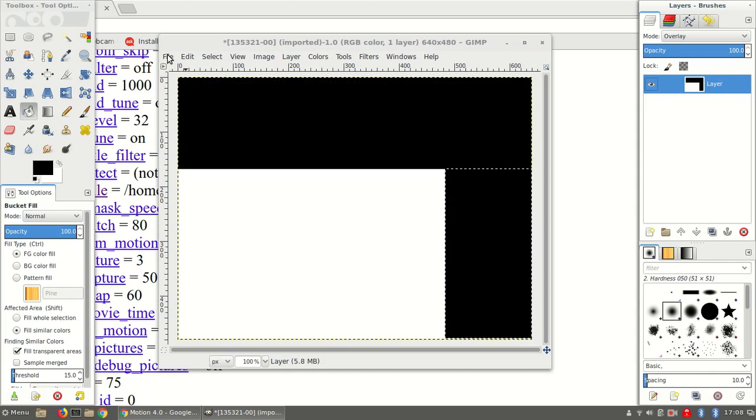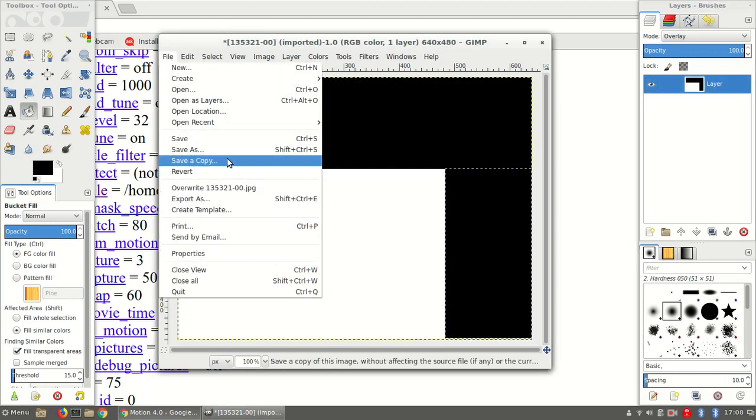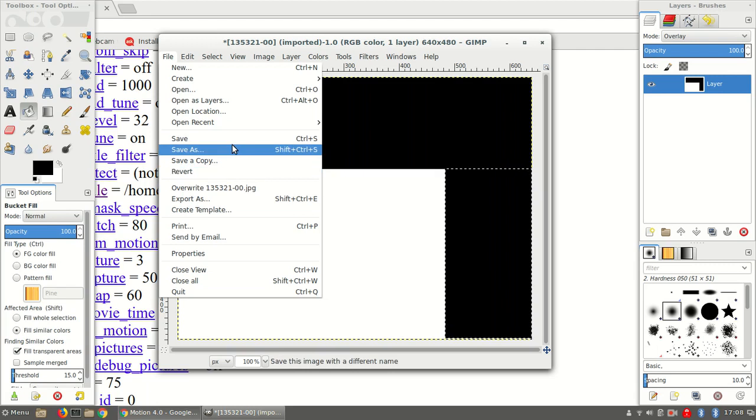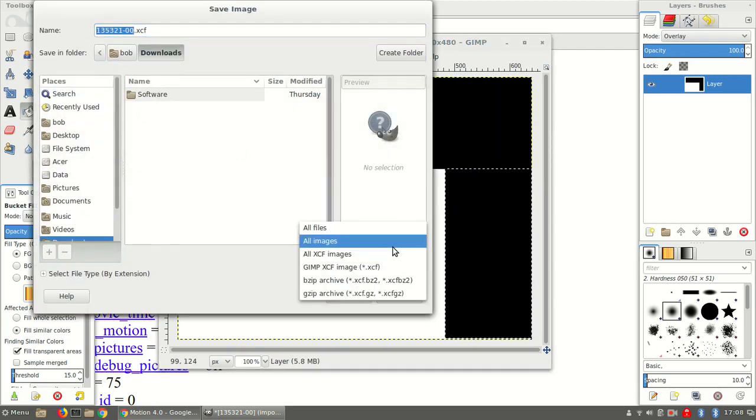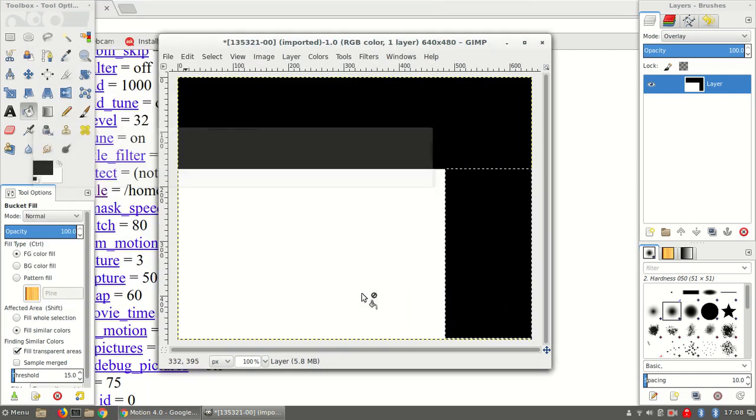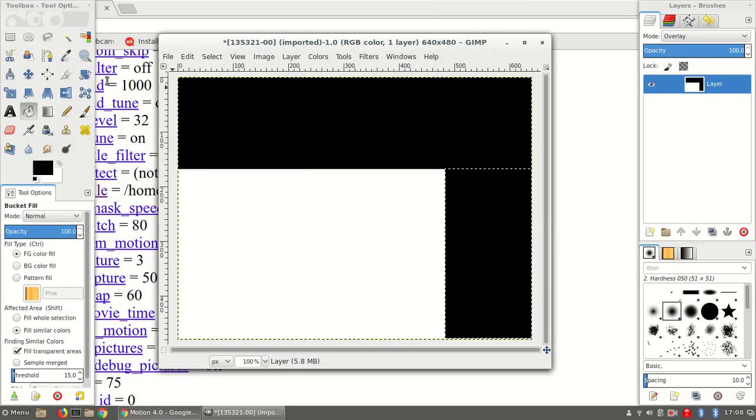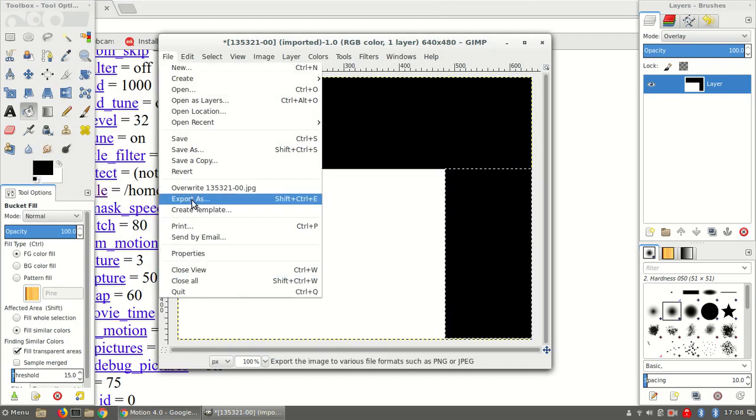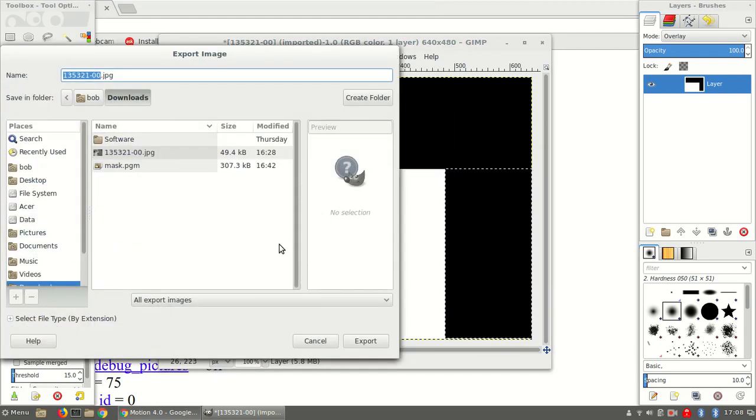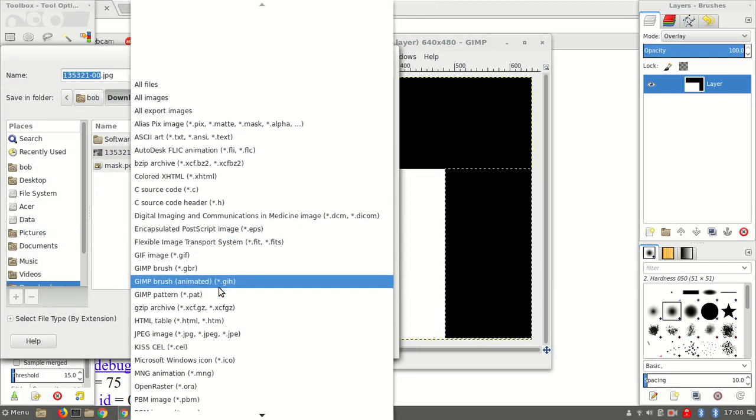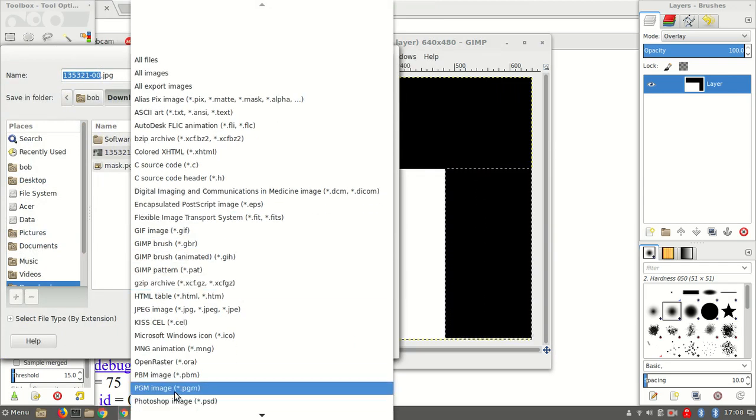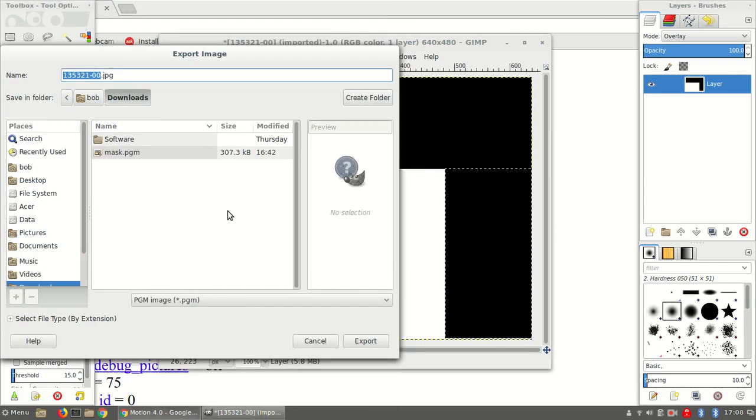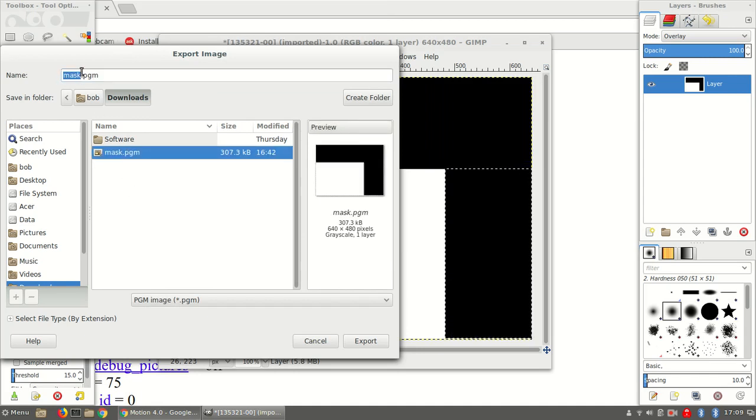Now I can go ahead and save the file. And it needs to be saved as a PGM file. So it's PGM. I'll just save it as mask number one.